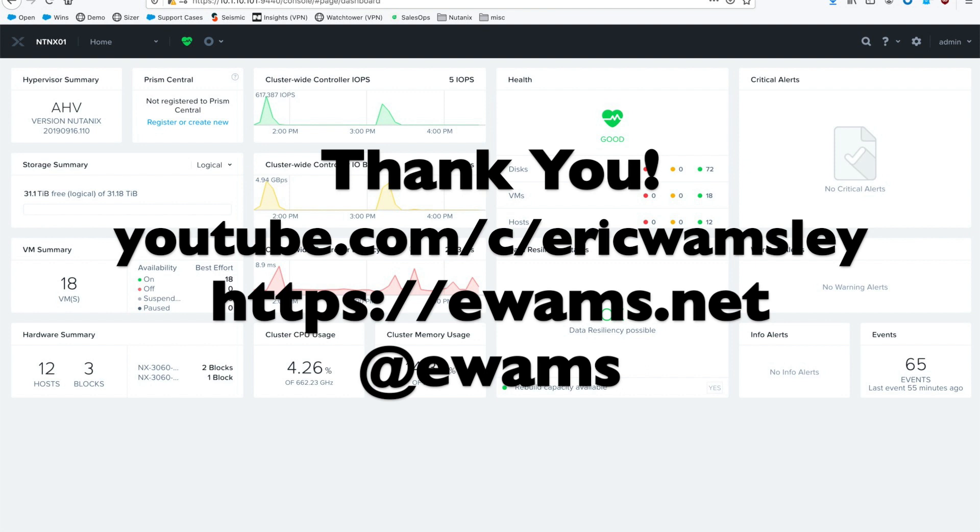So thank you very much for watching. Please check out my other videos on my channel. You can also go to my website ewams.net or follow me on Twitter at ewams for updates. Hope you have a good one. And I hope this helps. Thank you.